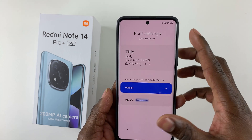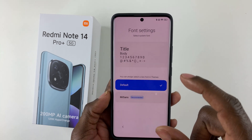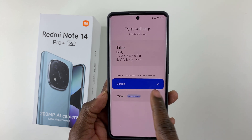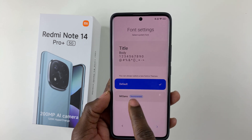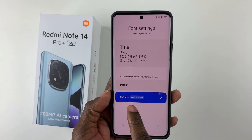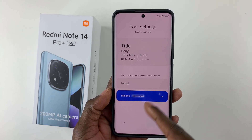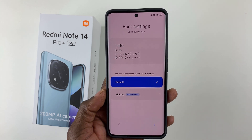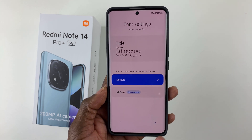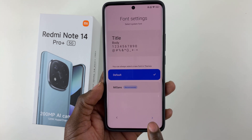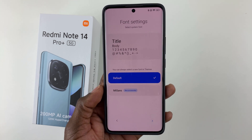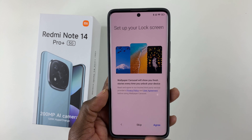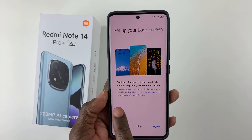Next, you'll be asked to choose a font for your device. The options are Default or Missounds, which is recommended. I'll leave it as Default and tap the arrow to continue.